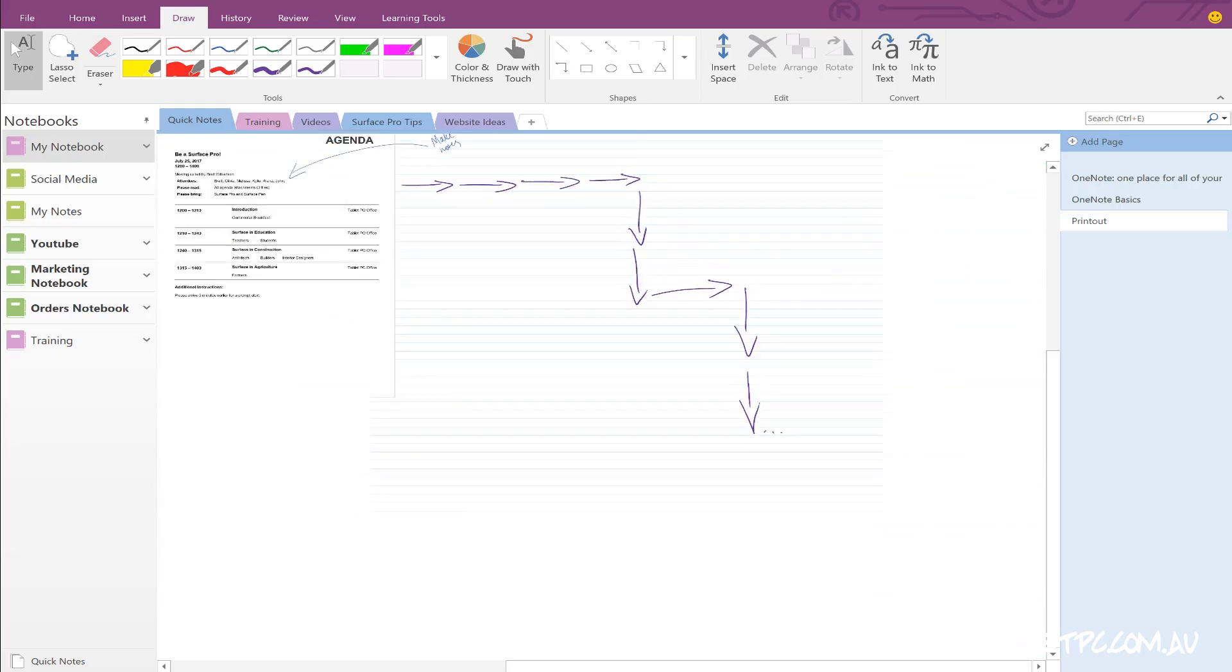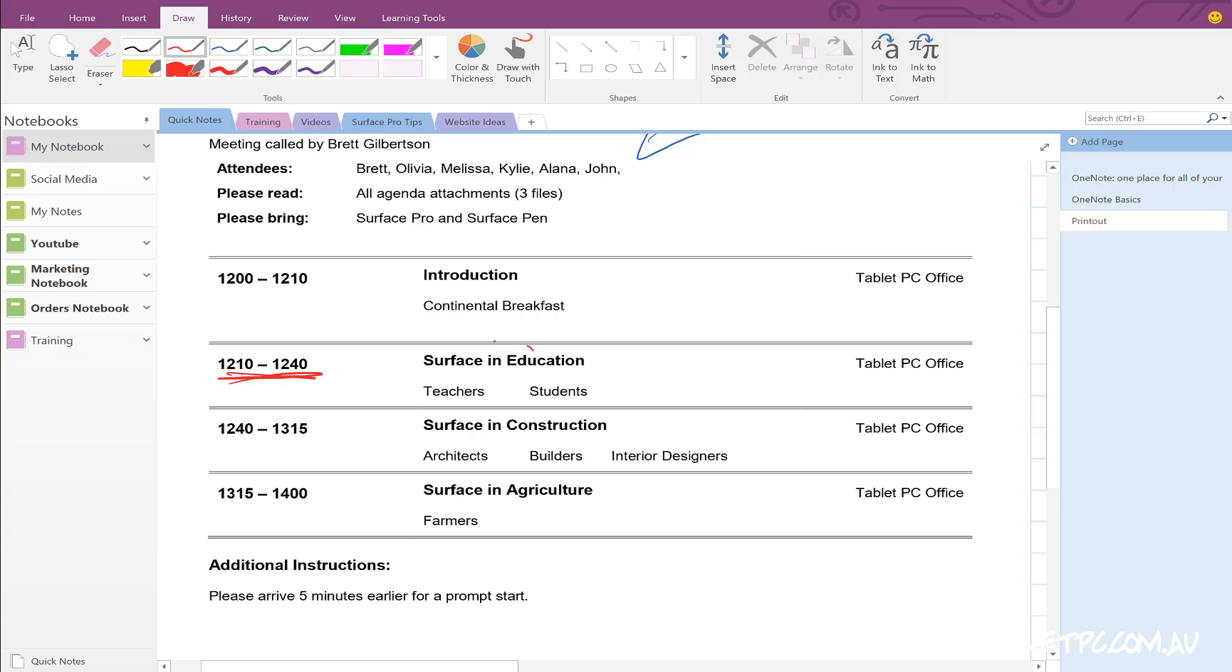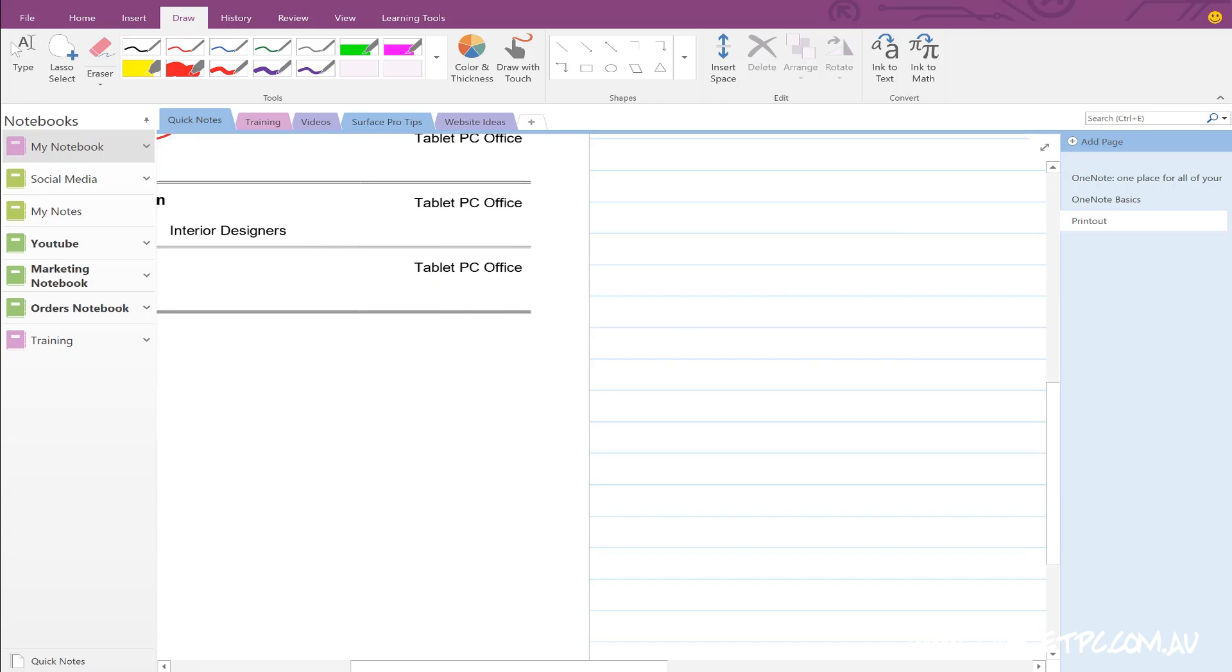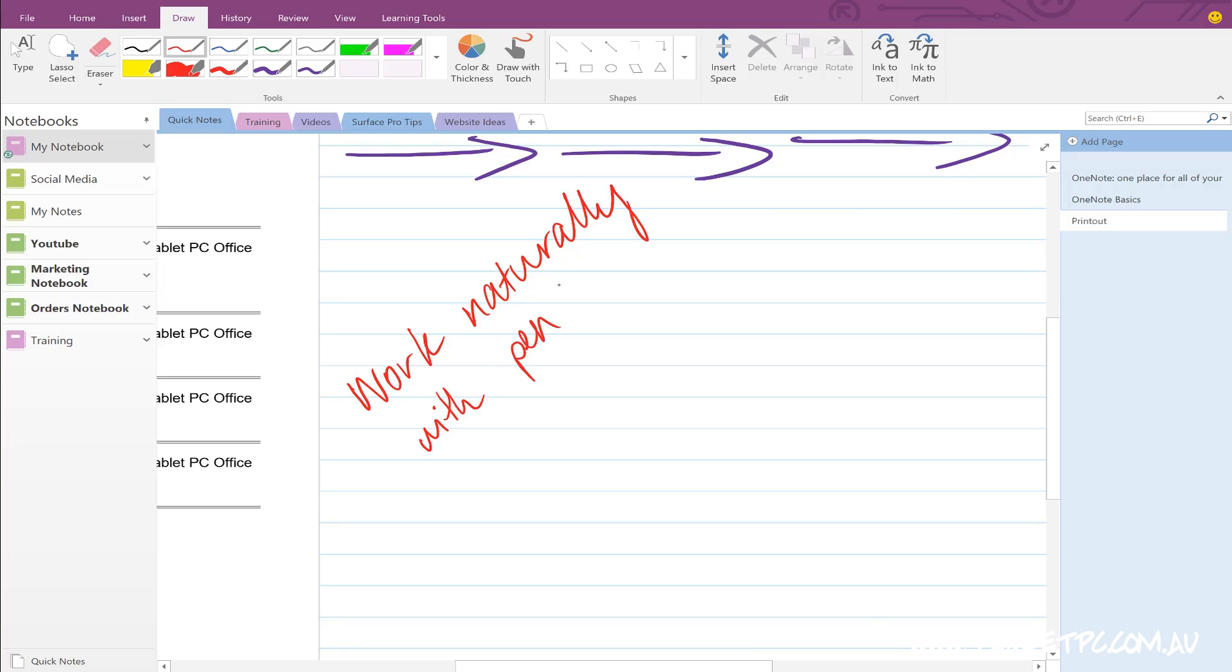So by printing to OneNote, you're no longer bound by the size of your sheet of paper, but you can still work naturally on the screen using a pen just like you would with pen and paper.